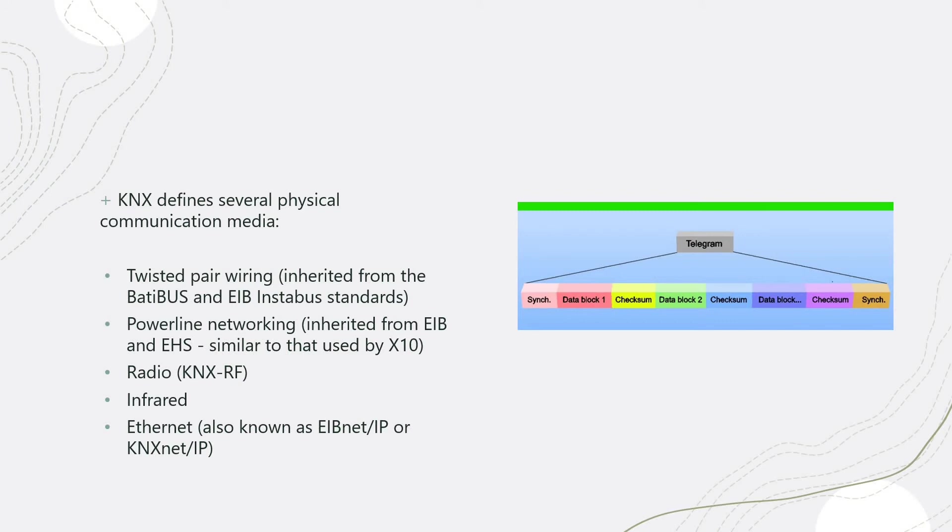And you can communicate through Ethernet, which is known as KNX net over IP. Mostly, most of the projects that you'll see implemented in the markets use the twisted pair wiring.